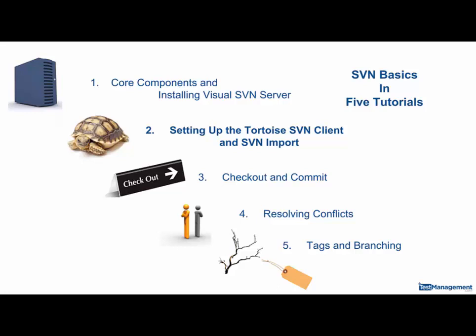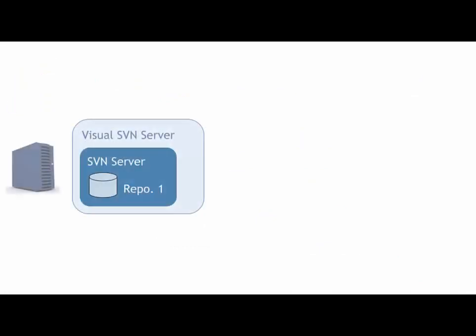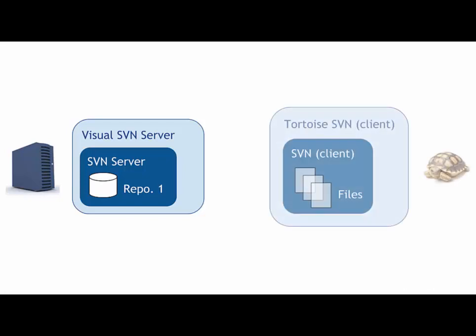So at this point, having completed tutorial one, we have our Visual SVN server installed and we have a repo or repository up and running. That repository doesn't contain any files yet, and the purpose of this tutorial is to get the Tortoise SVN client installed.